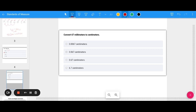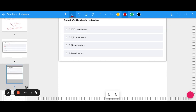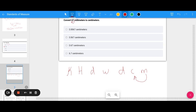Now here's a metric conversion: going from millimeters to centimeters. Using King Henry died while drinking chocolate milk, I just need to go to the left once. Taking the decimal of 67 and moving it to the left once gives me 6.7 centimeters.